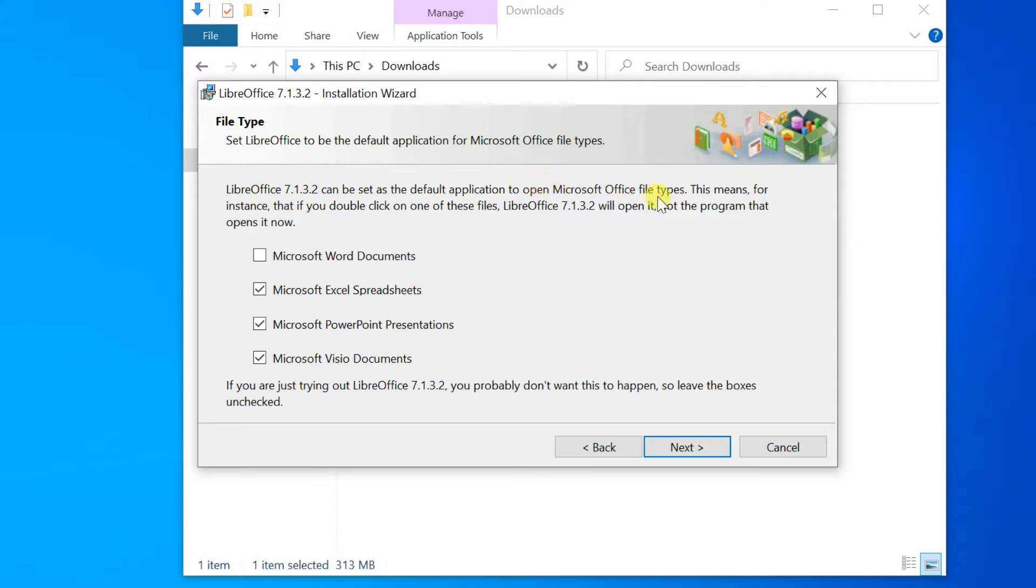If you want LibreOffice to open Microsoft Office files, put a checkmark in all four checkboxes. When ready, click Next.